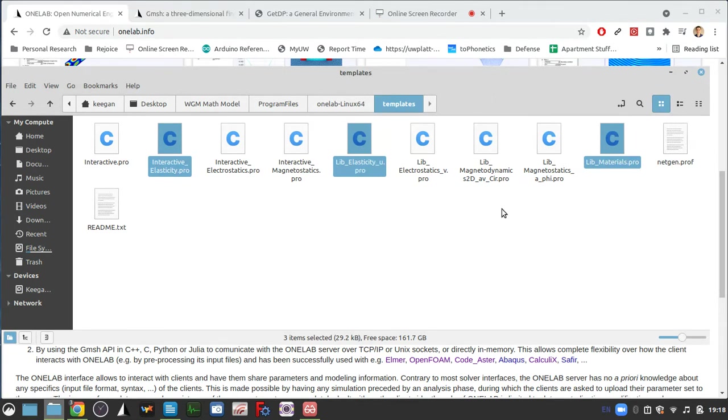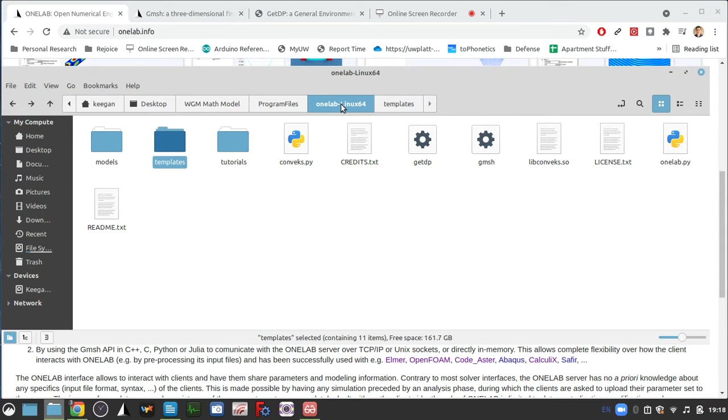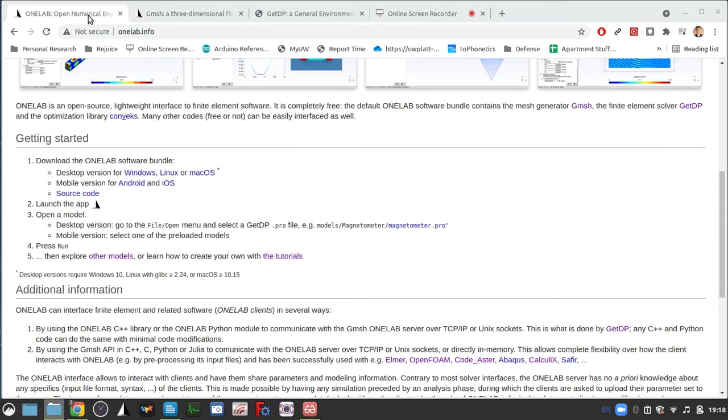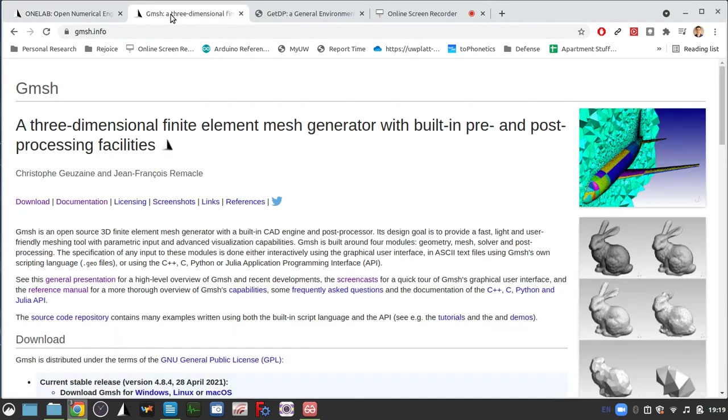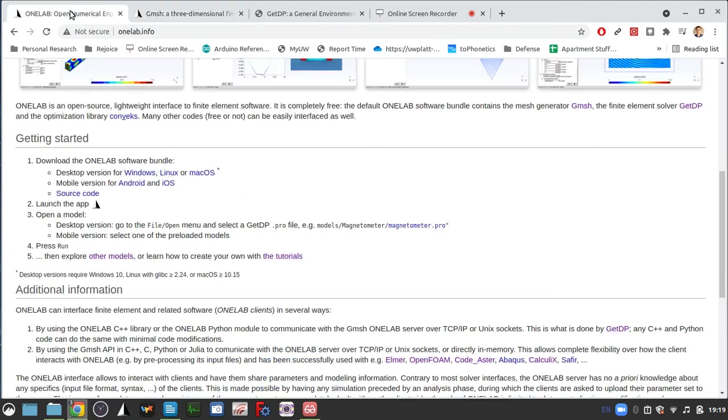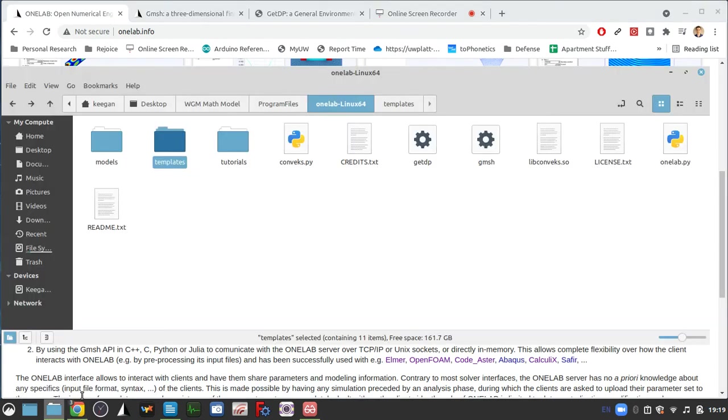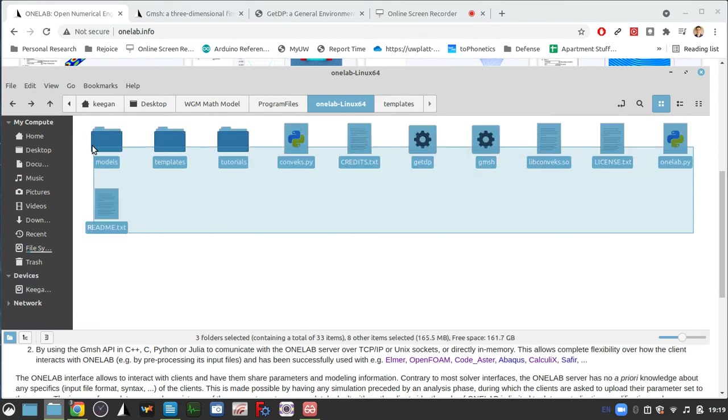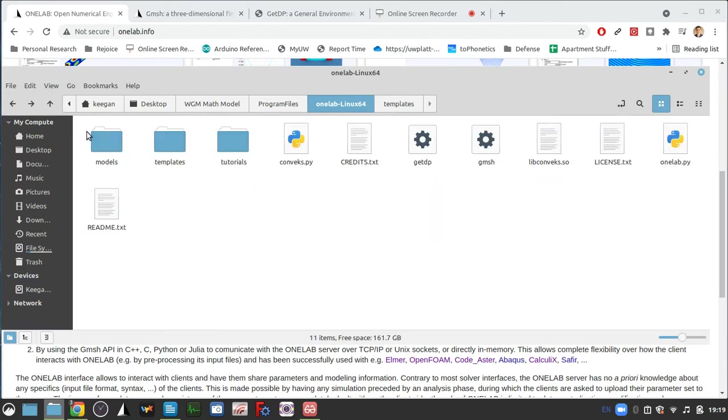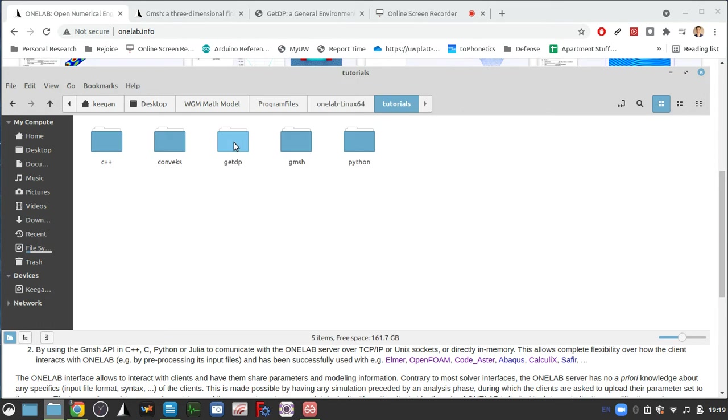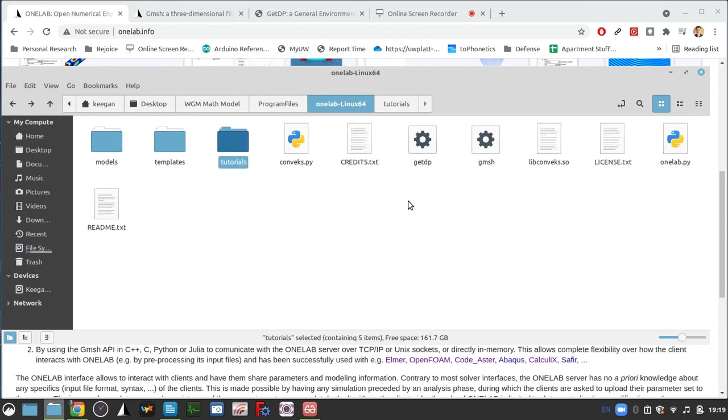But for now, this is what we'll be using. You can download the program from onelab.info and launch and compile the binary. And then we'll be ready to move on to the next video and start looking at what we can do with all of these programs, what we can do with the tutorials for basically compiling a really great solver.